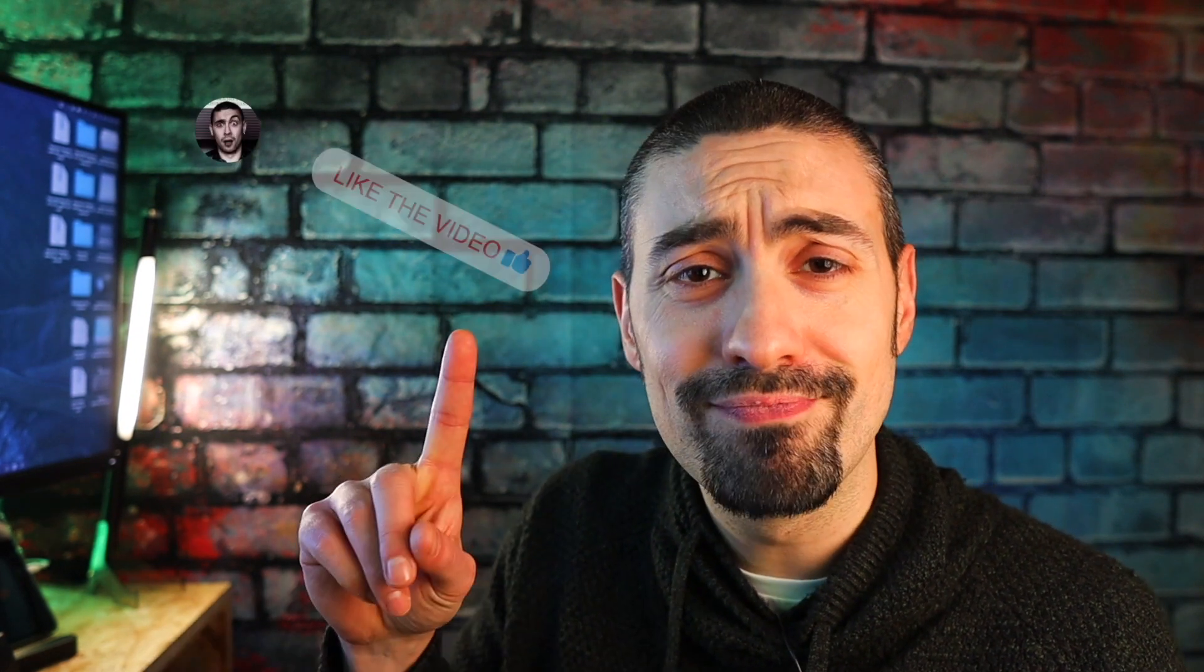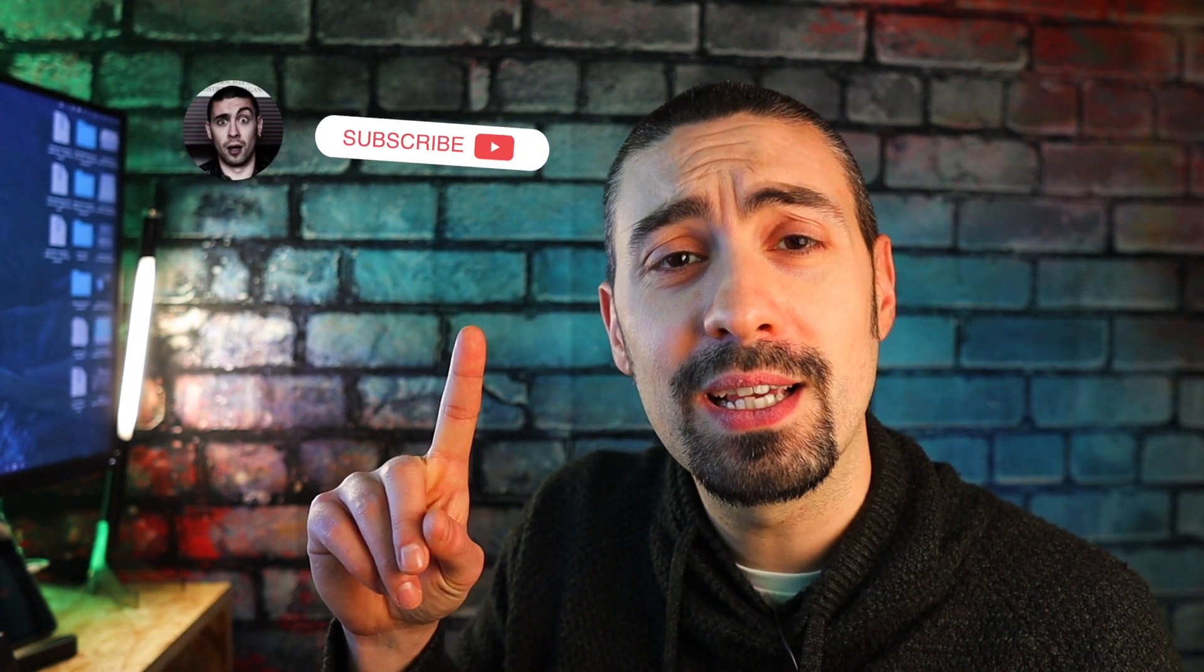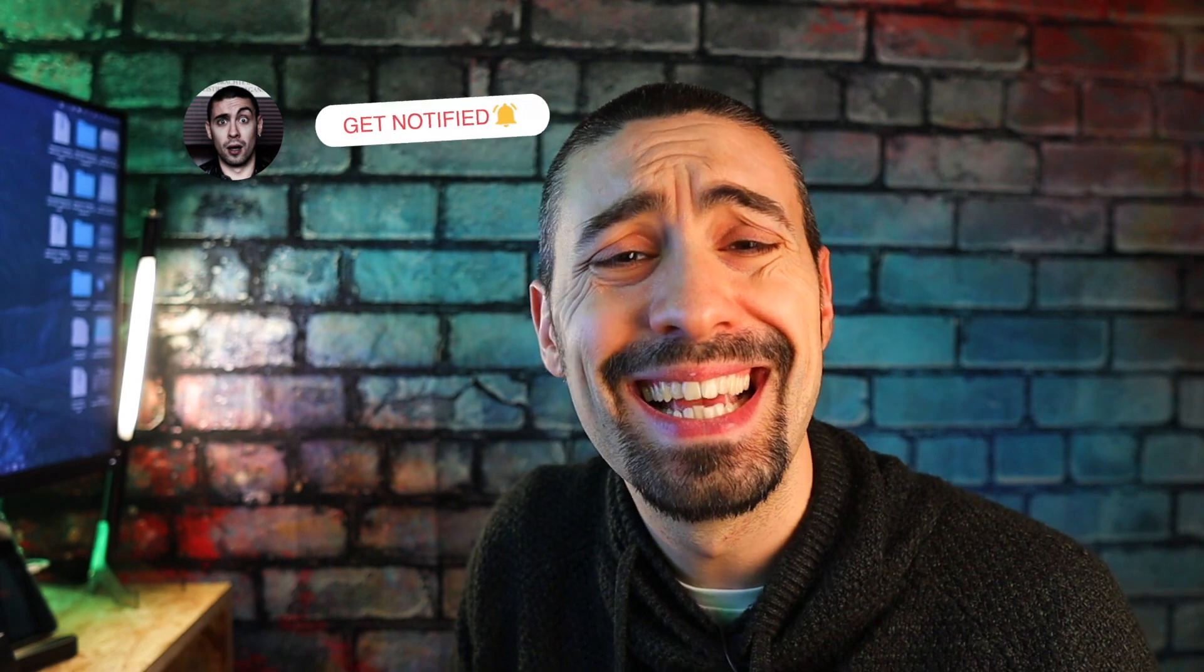If you're interested, as usual subscribe to the channel, activate the bell, put a like and comment. Let's get started.